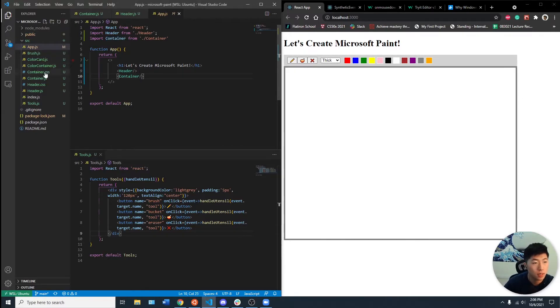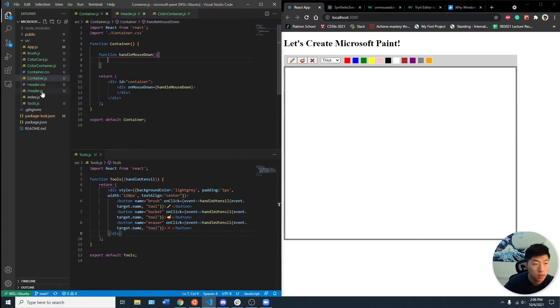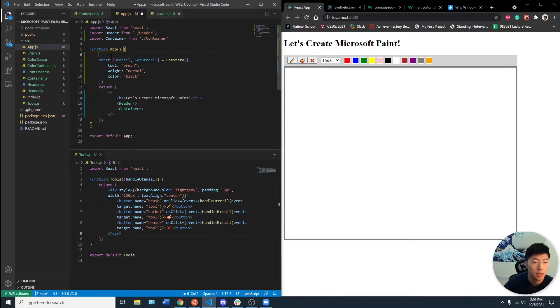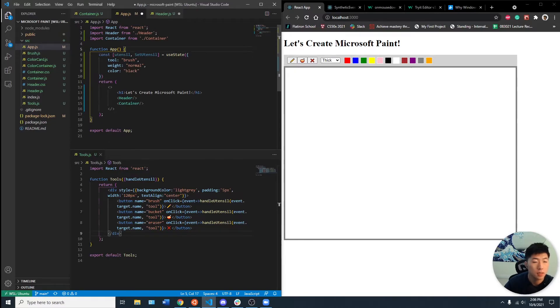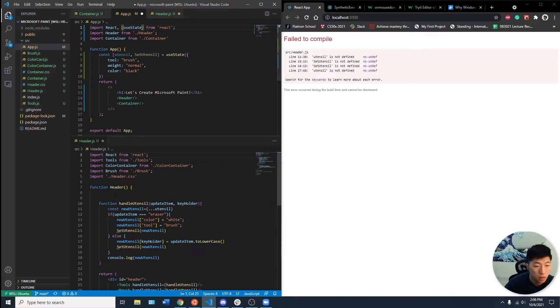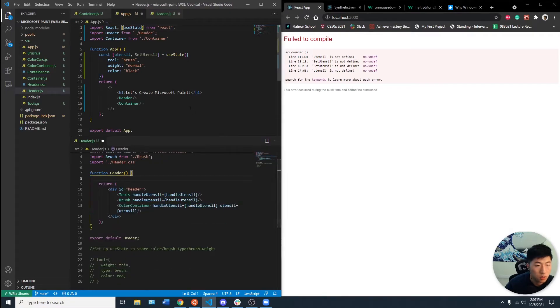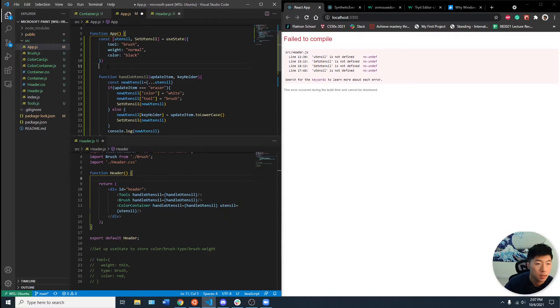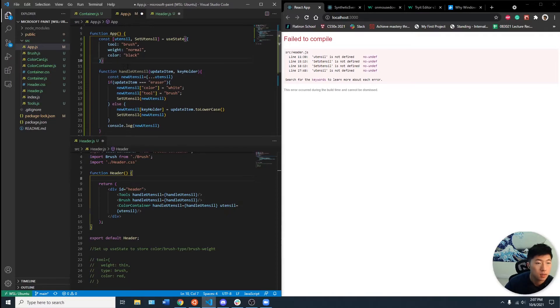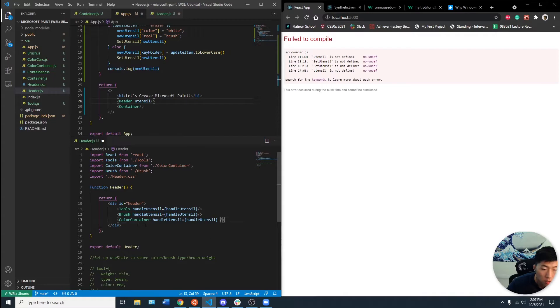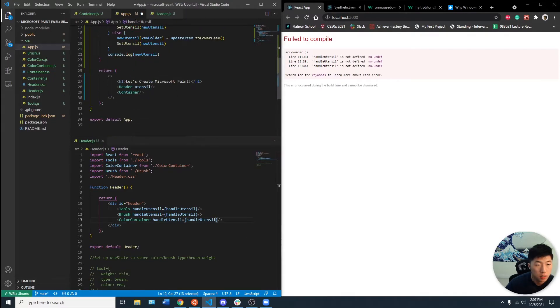Change that up real quick. So we go to the header, we're going to bring the useState and then go to the app, put the constant. So we want to bring in the useState as well. We want to bring in the function that's going to handle utensils. I don't think we need the utensil here.